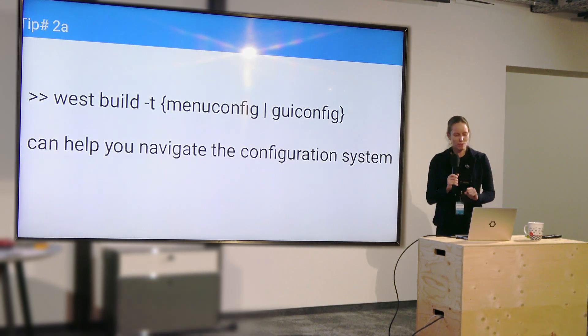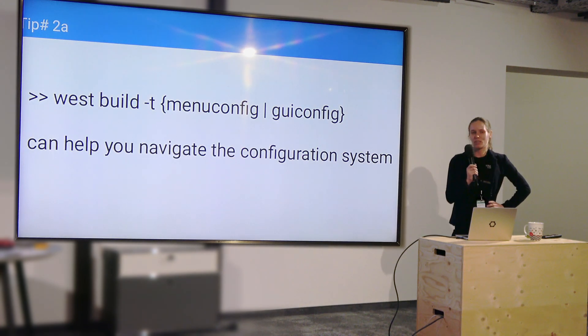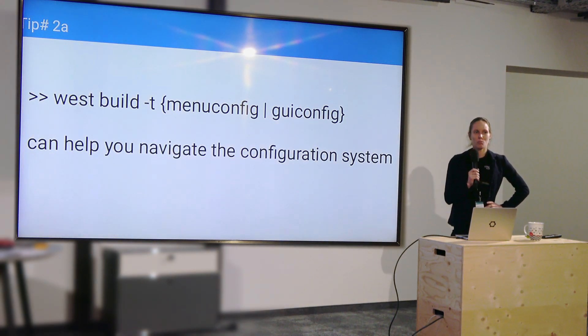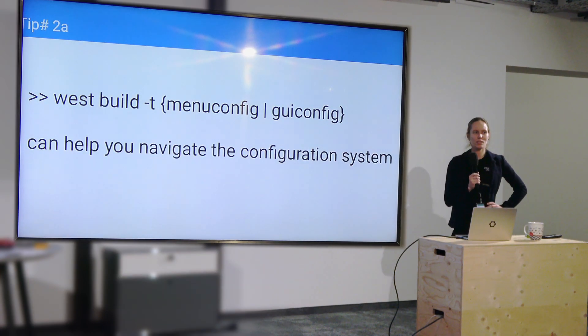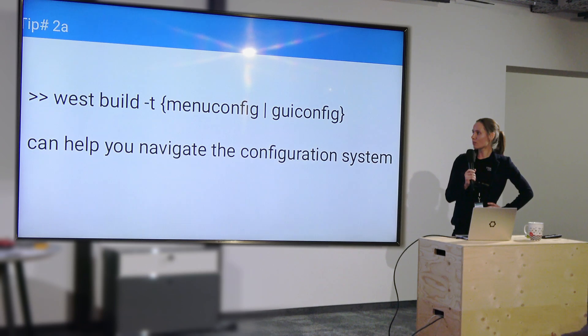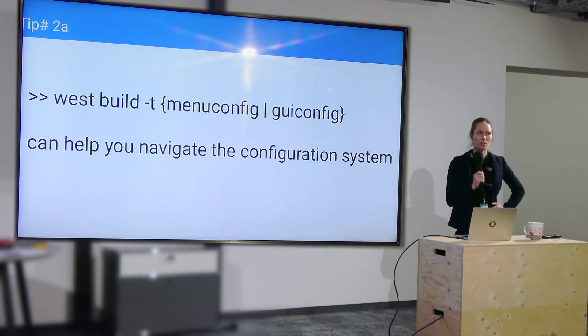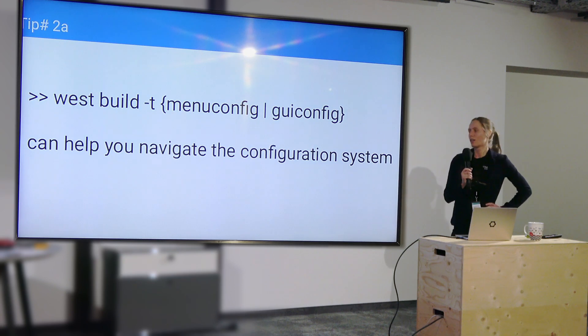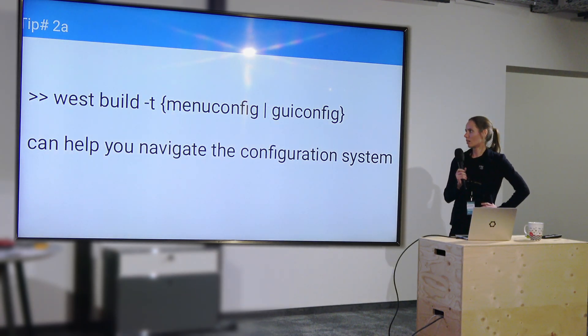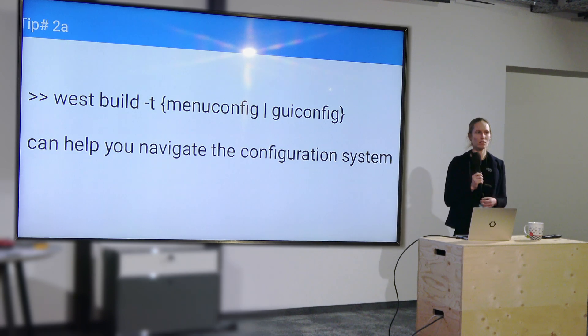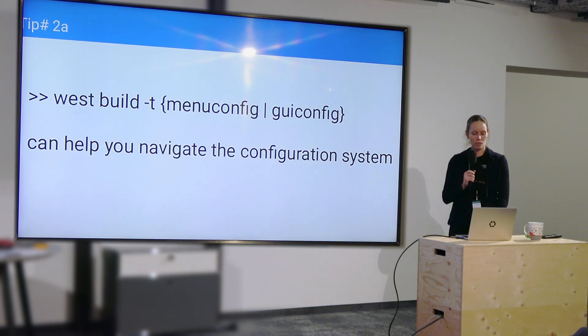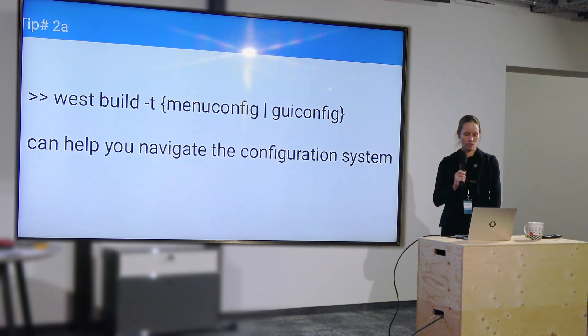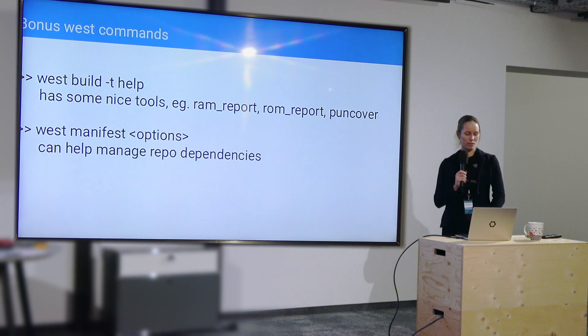So that's tip number 2A. You can't trust the project.conf, but thankfully, you don't have to go looking through the .config manually. You have the west build -t menuconfig or guiconfig tools. Guiconfig is just another rendering of the same thing. It's the GUI version. And those help you navigate the configuration system. I went a little bit fast.